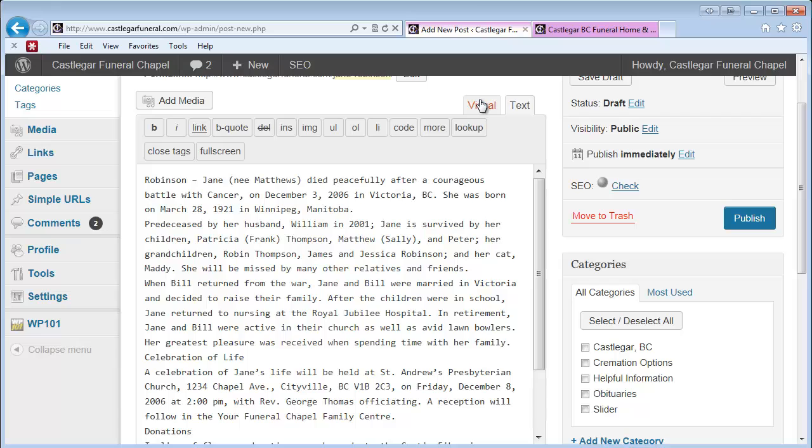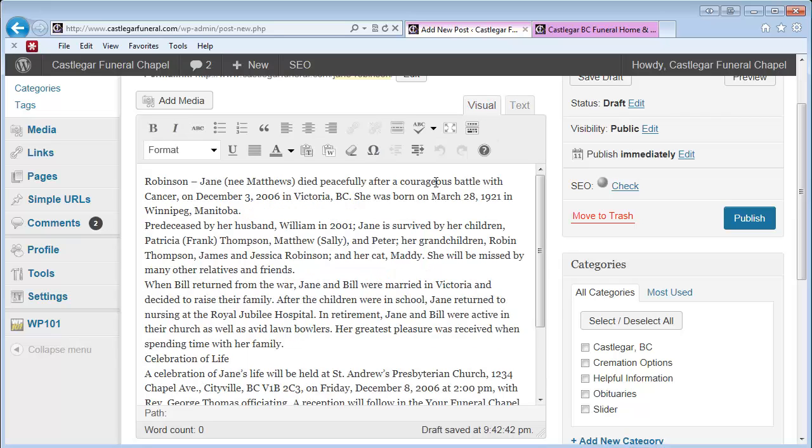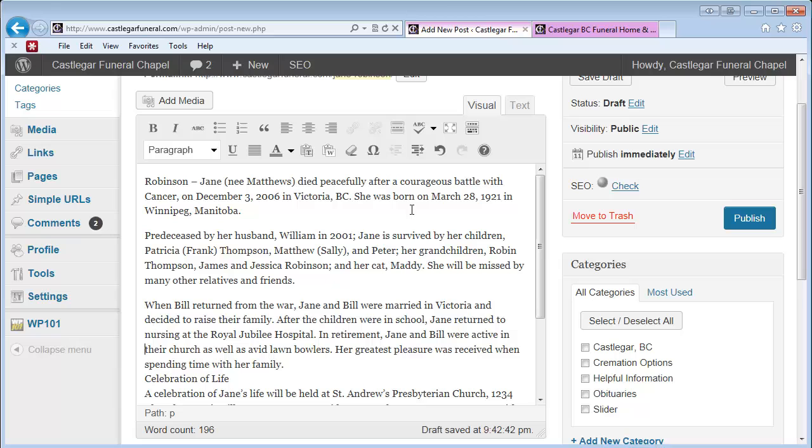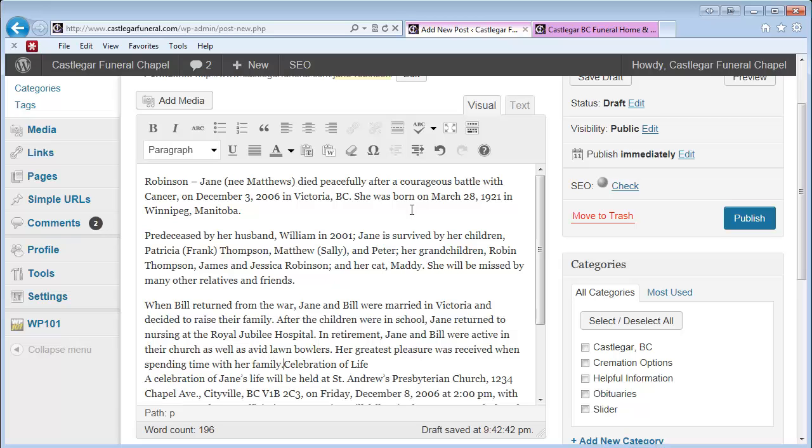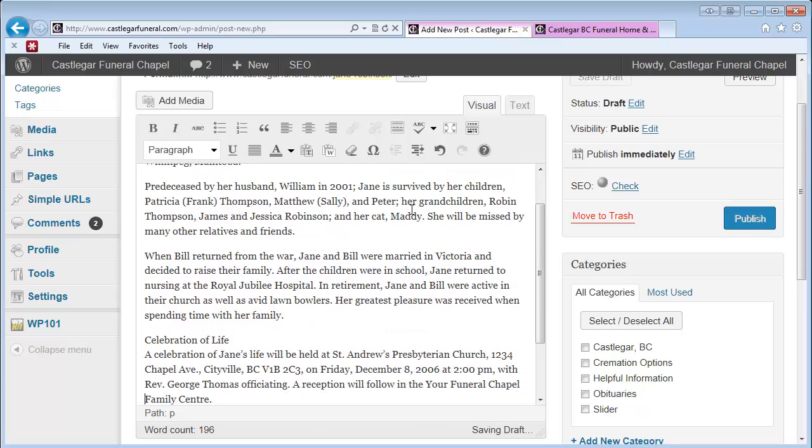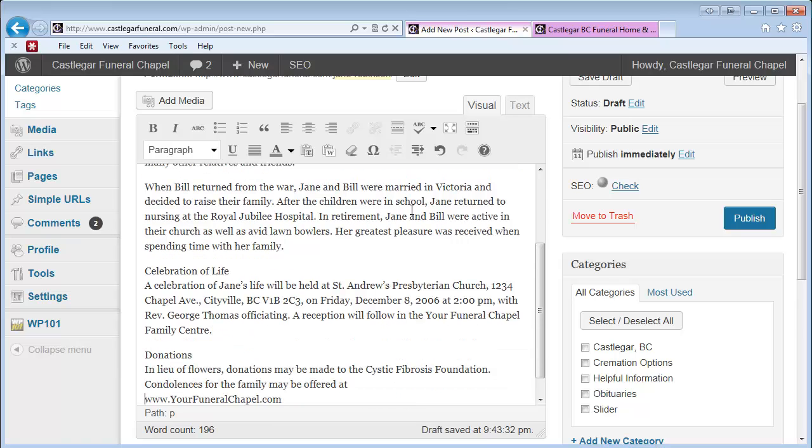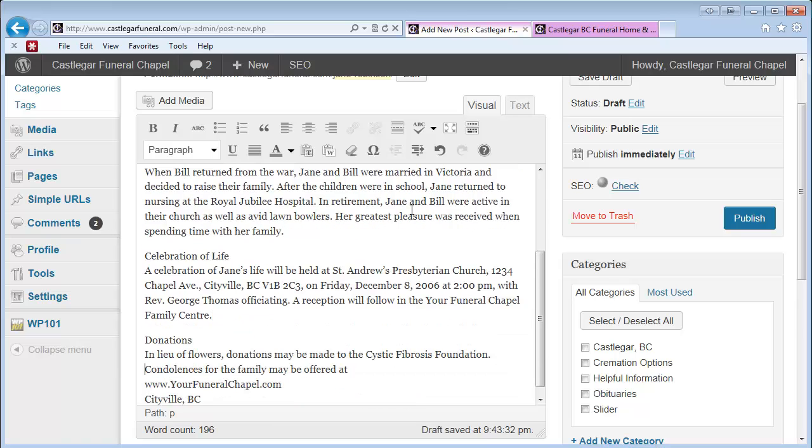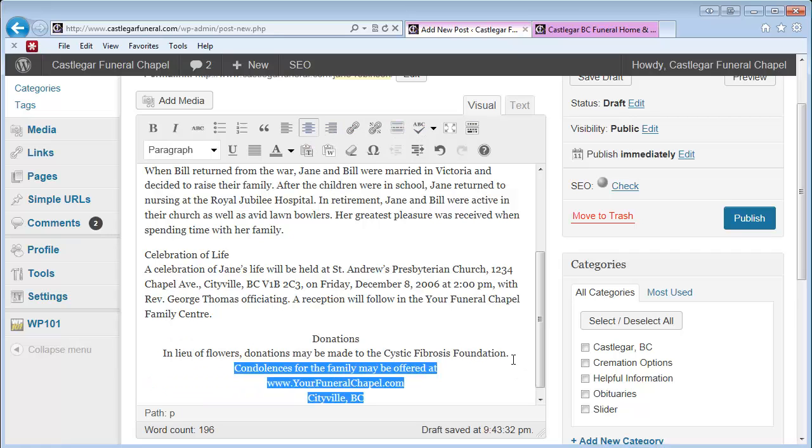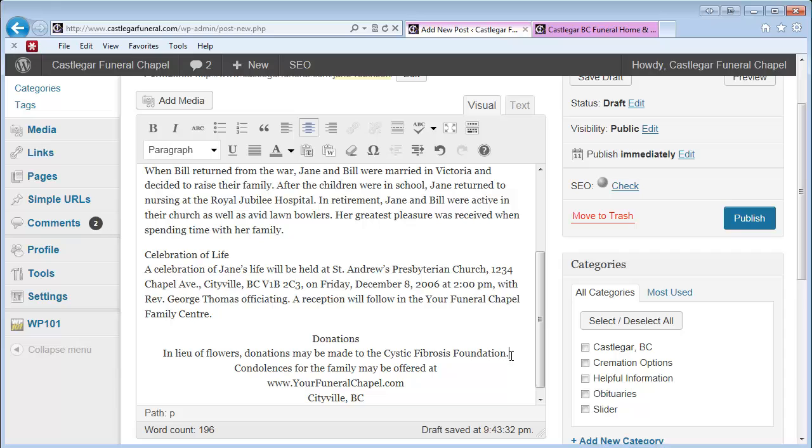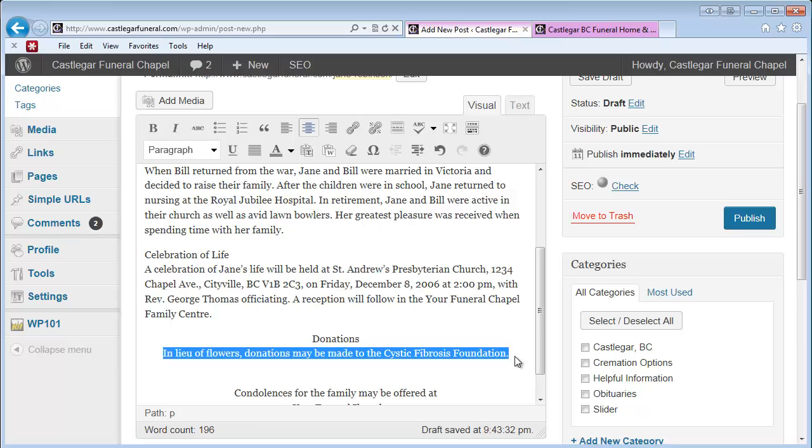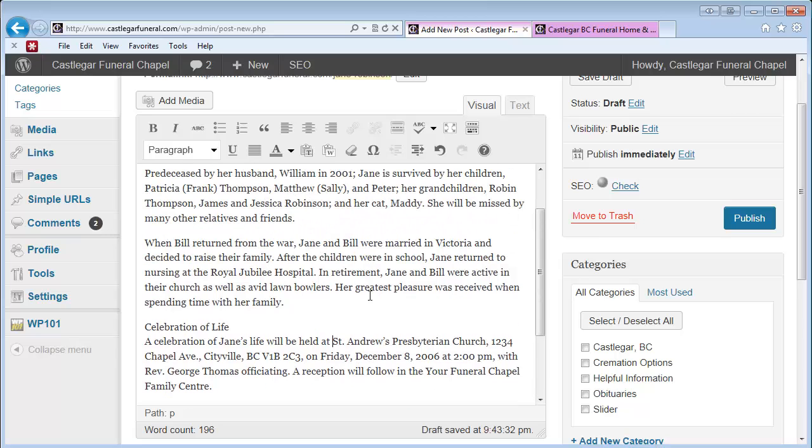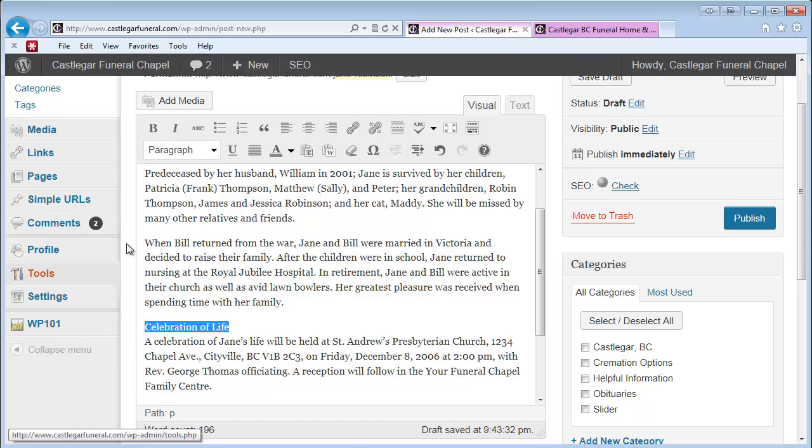Once we've pasted that in, we're going to go to Visual and do a quick bit of formatting. It all depends on how it was formatted in Word. This is just my preference, but you can do this any way you like. You could even go as far as bolding these here.